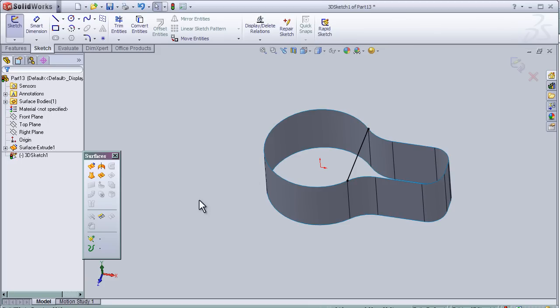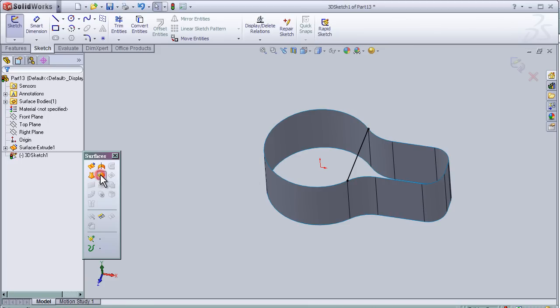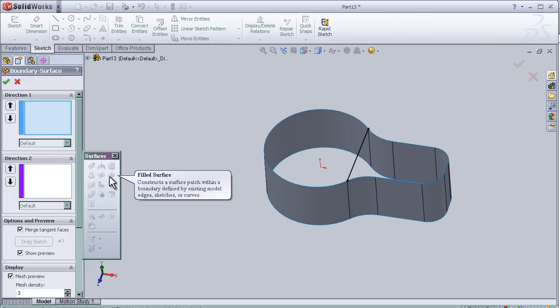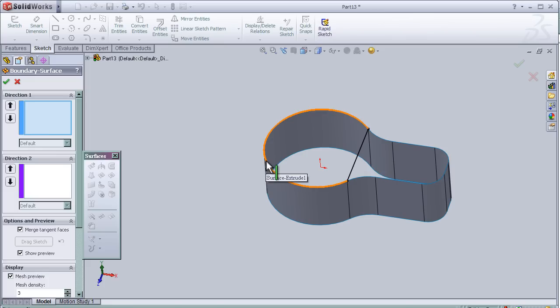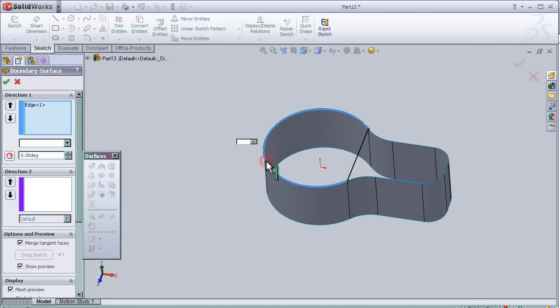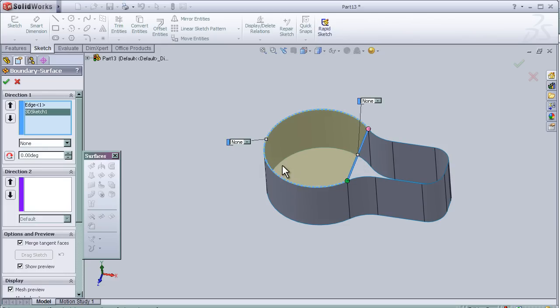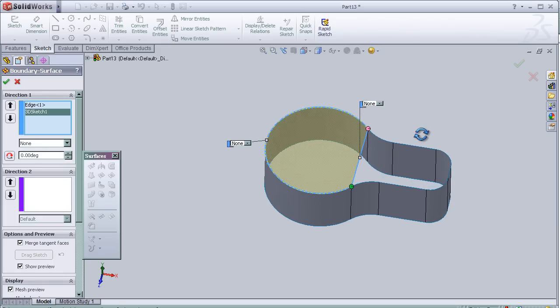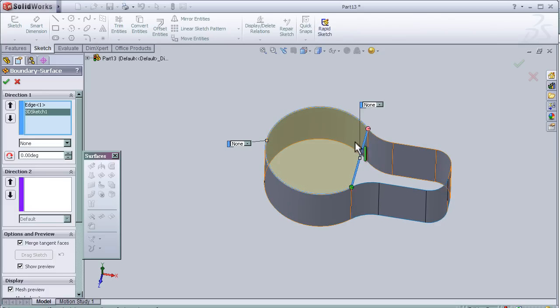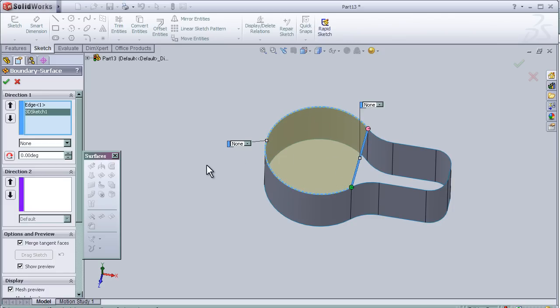Now let's activate the boundary surface tool. Choose this edge and this line, and we see here it has been covered with the boundary surface tool.